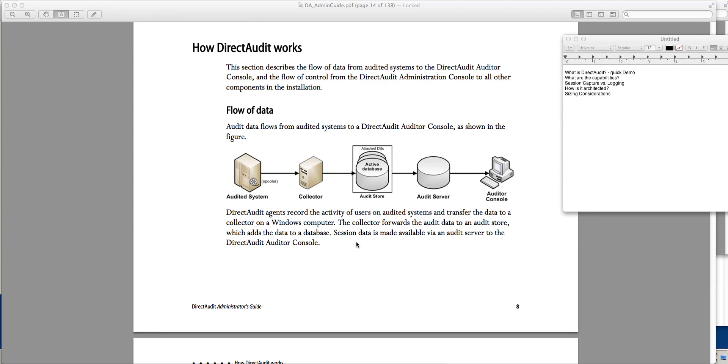Direct Audit. First we're going to talk about what's Direct Audit and I'm going to give you a quick demo. We'll see what are the capabilities, compare session capture versus logging, see how it is architected, and do a little bit of sizing and some of the capabilities.